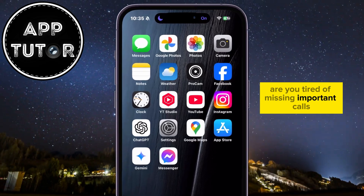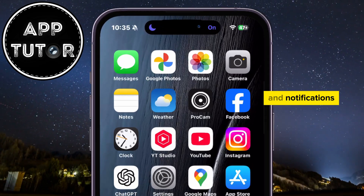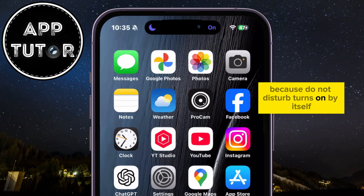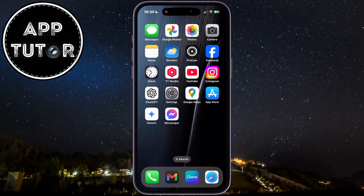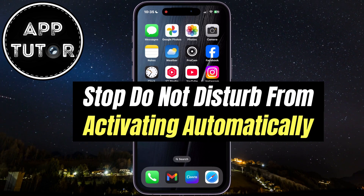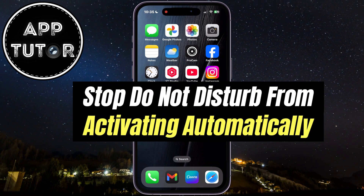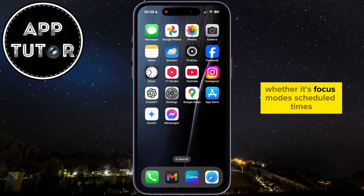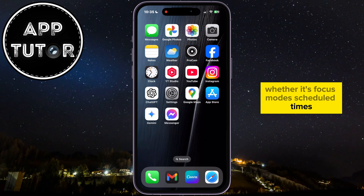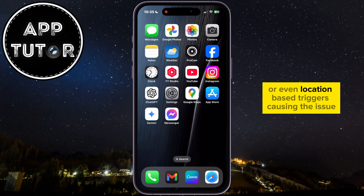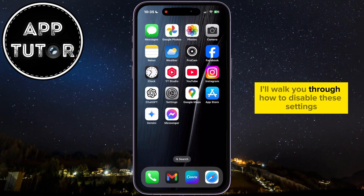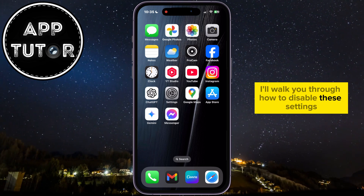Are you tired of missing important calls and notifications because Do Not Disturb turns on by itself? In this video, I'll show you how to stop Do Not Disturb from activating automatically on your iPhone. Whether it's focus modes, scheduled times, or even location-based triggers causing the issue, I'll walk you through how to disable these settings.